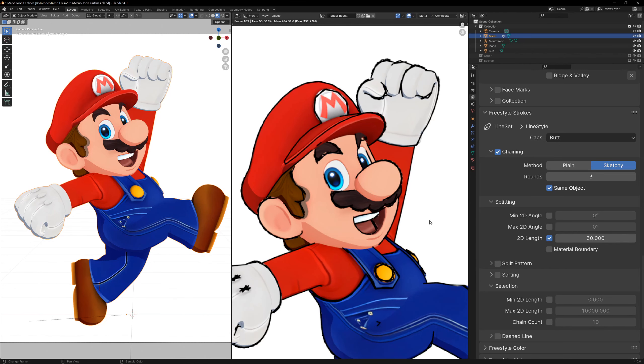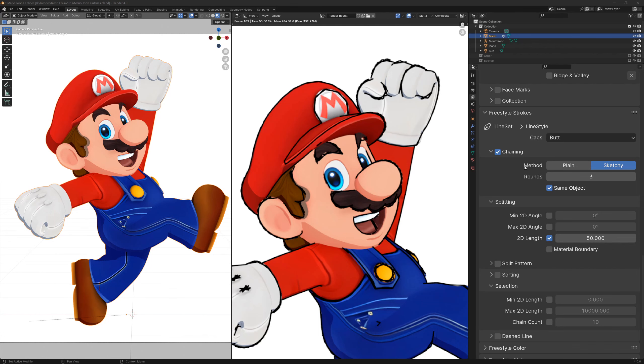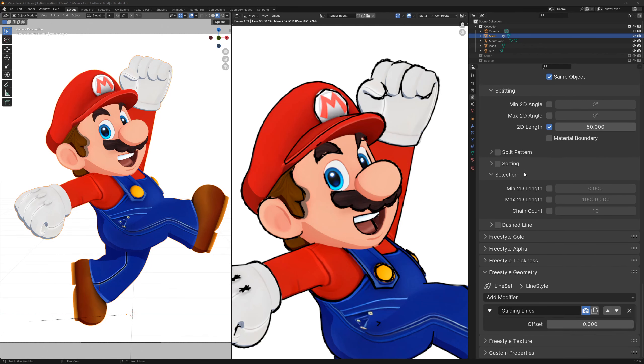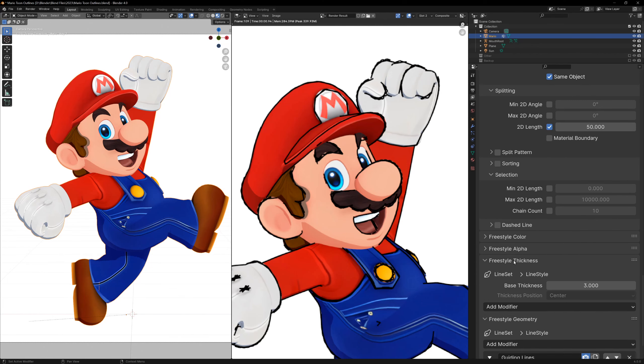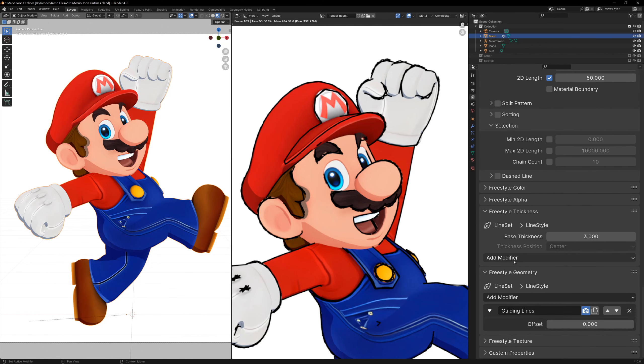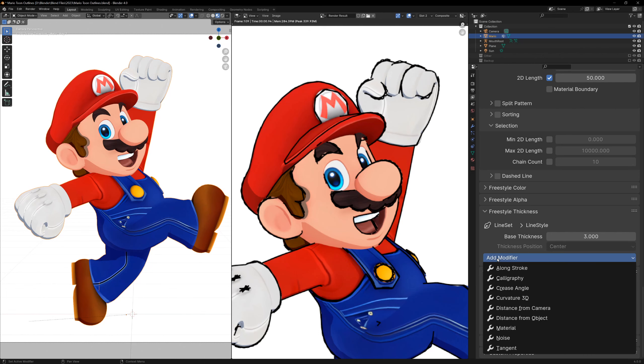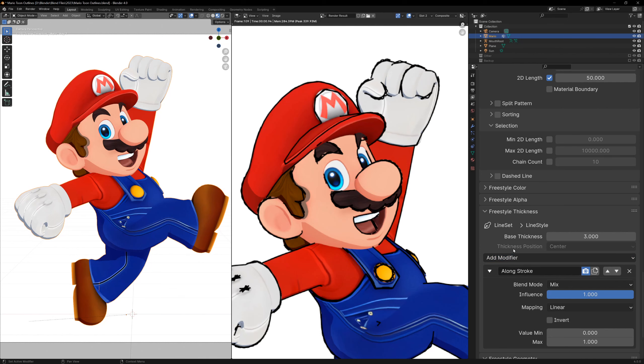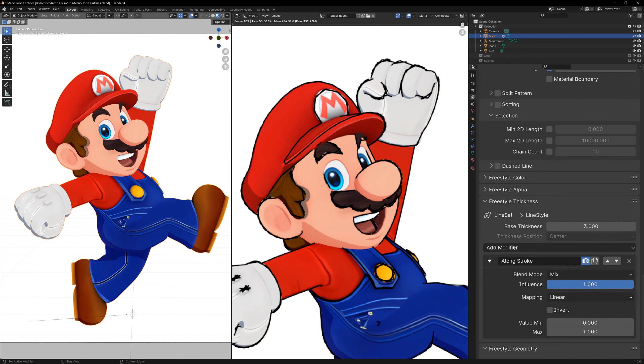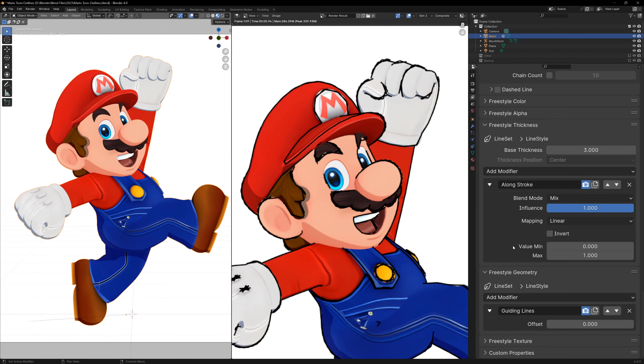We can make these lines look even more sketchy by changing the thickness under the freestyle thickness section. You'll see once again that we can add modifiers to this, and we're going to add an along stroke modifier. And I'm sure you can imagine that this will allow us to change the thickness of the line along the stroke. But instead of just using linear mapping, we can change this to a curve.